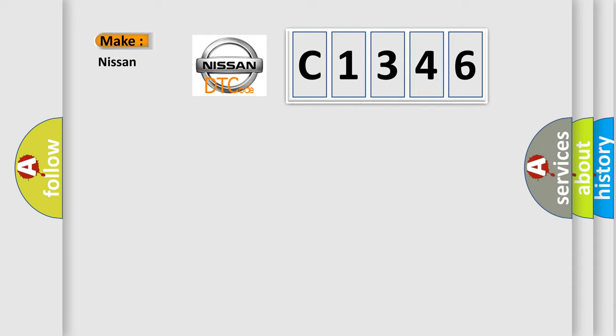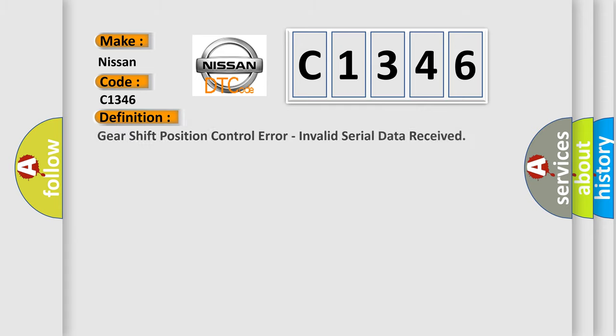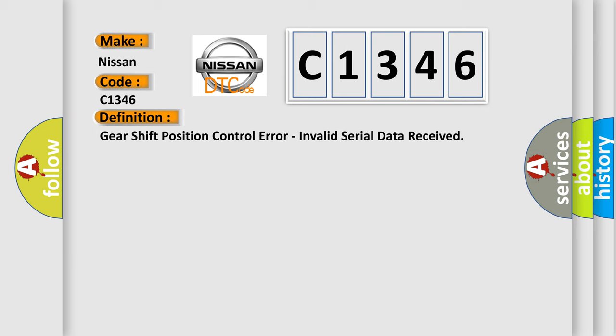So what does the diagnostic trouble code C1346 interpret specifically for Nissan car manufacturers? The basic definition is gear shift position control error, invalid serial data received.